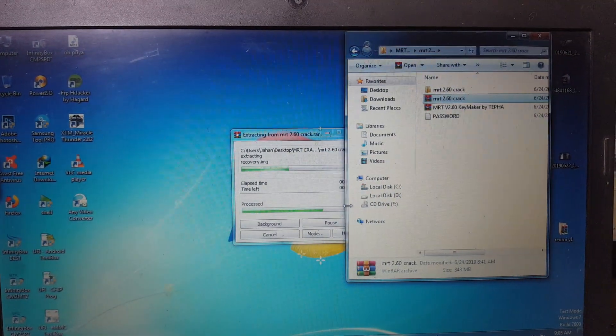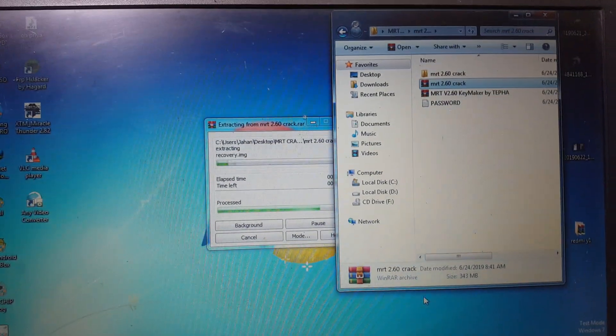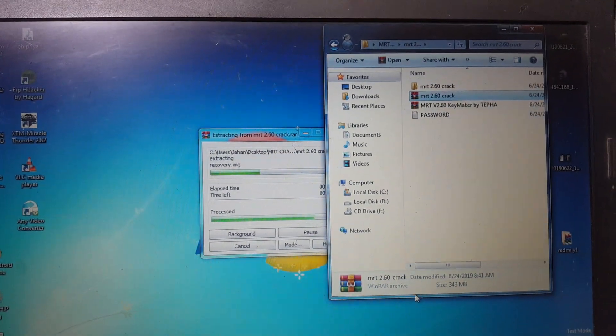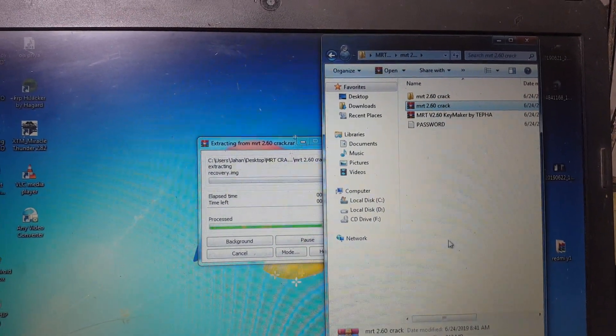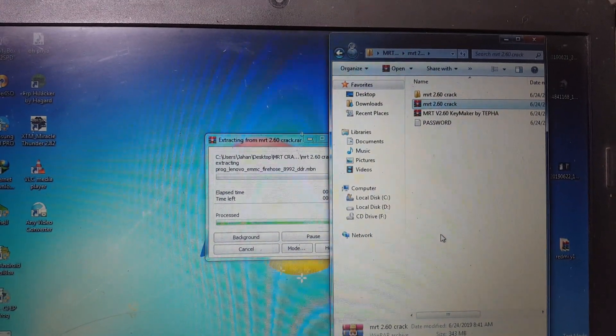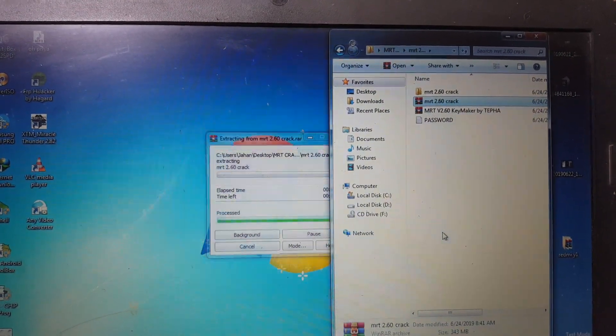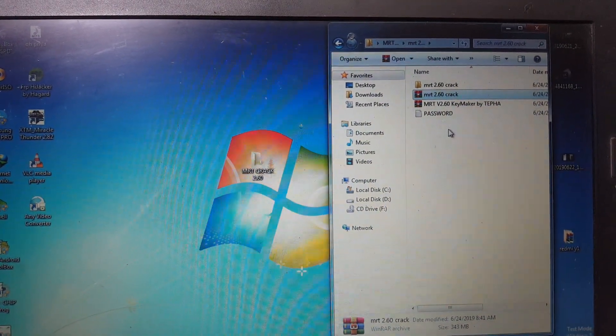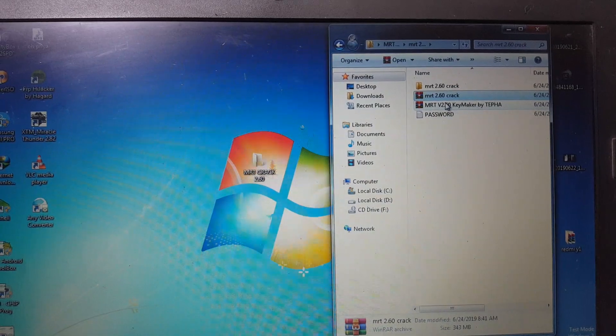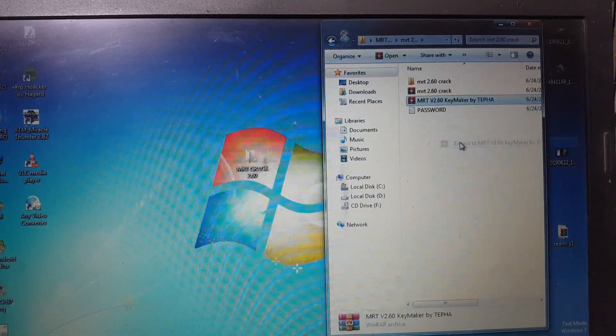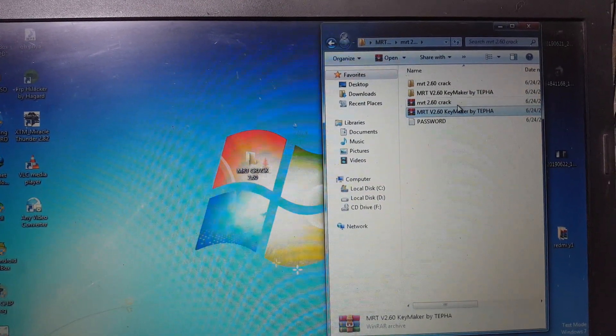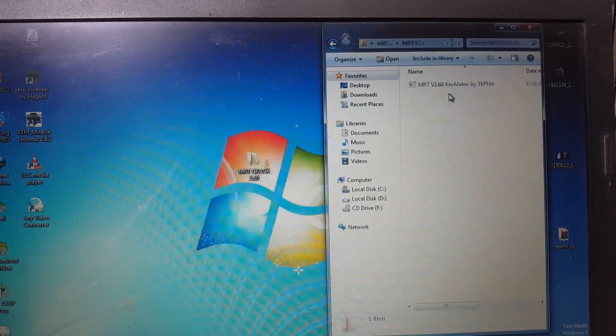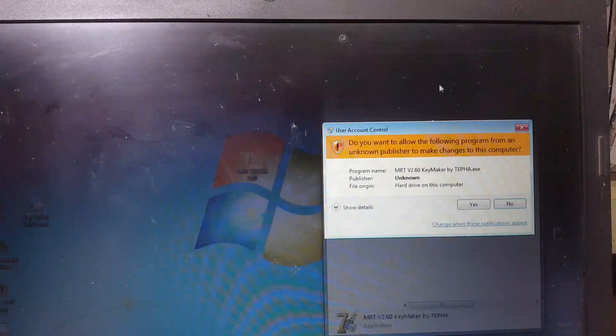If you like my video then please subscribe my channel and share this video with your friends. Right now simply extract this one also key maker. First of all open key maker here.